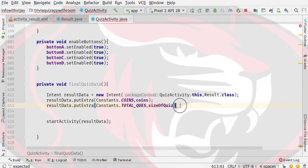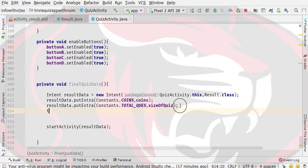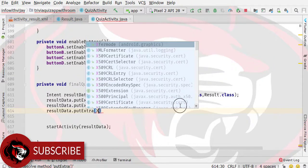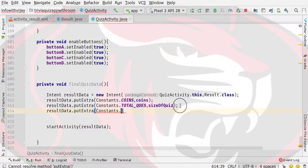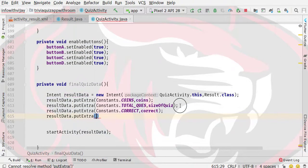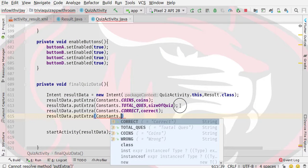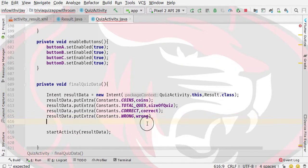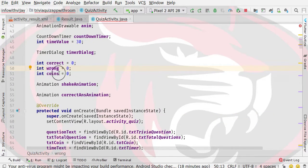The value for total questions is actually the size of the quiz store, because the size of the quiz is the total question count. Then we will send the correct value — the value of the correct variable store — and then putExtra with the Constants dot wrong, passing the wrong variable value.